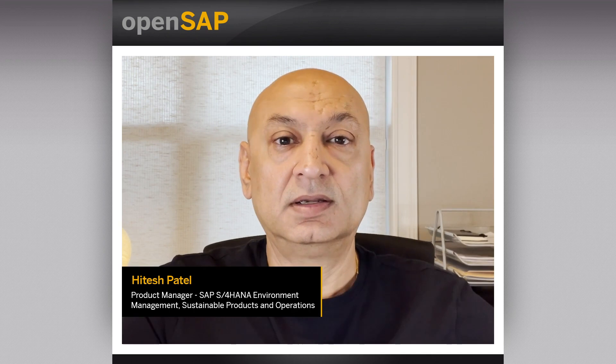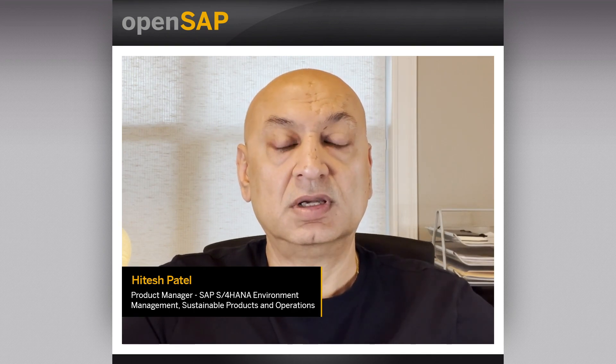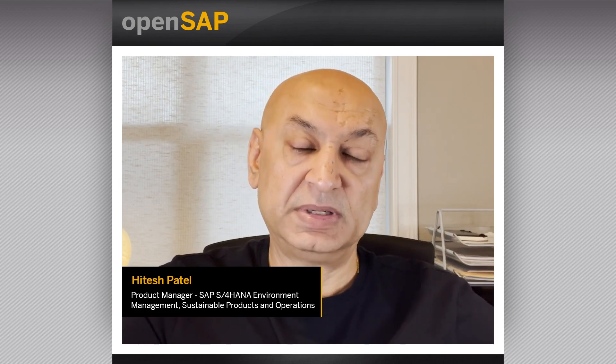Hello and welcome to Week 4, Unit 1, OpenSAP course, Environment Management and Introduction. My name is Hitesh Patel. I'm a Product Manager at SAP, responsible for SAP S/4 HANA Environment Management.